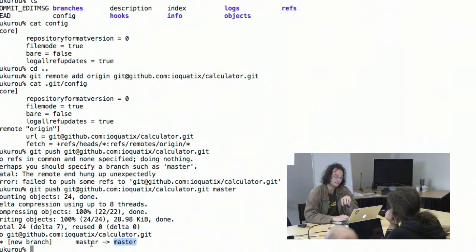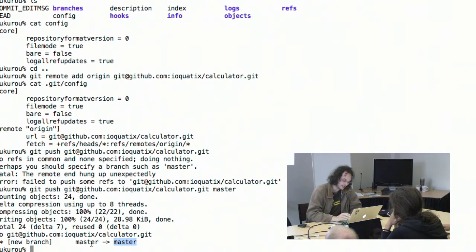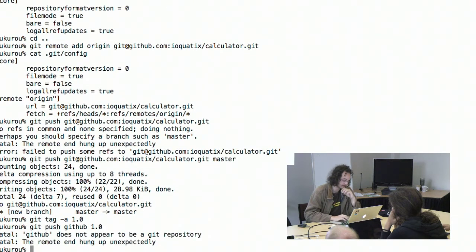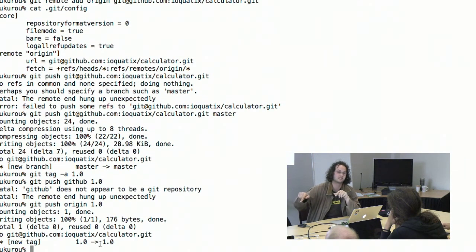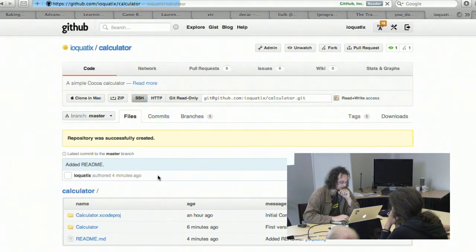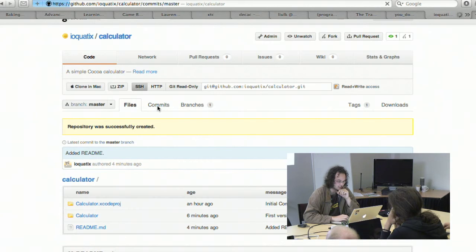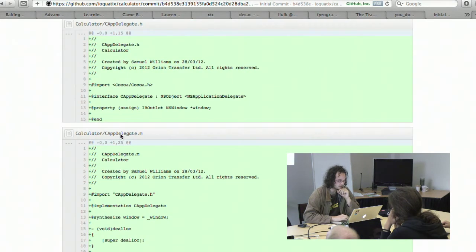Back on GitHub, the repository now looks much more complete. We can see the README nicely formatted, all the files we made, and a list of commits: 'add README', 'first version', 'initial commit' — the last one being created automatically by Xcode. We can browse each commit and see what was added. This is a very convenient way to keep track of your project history.